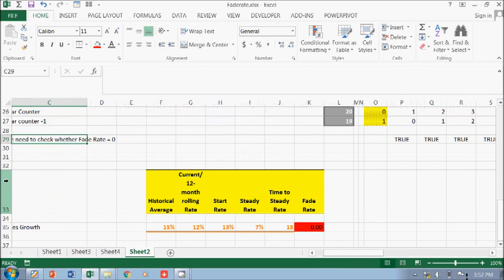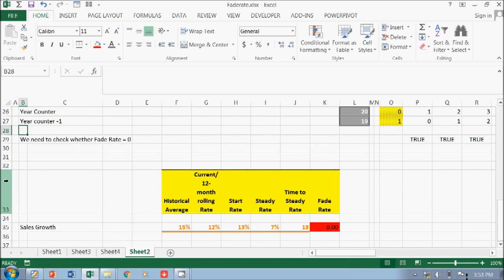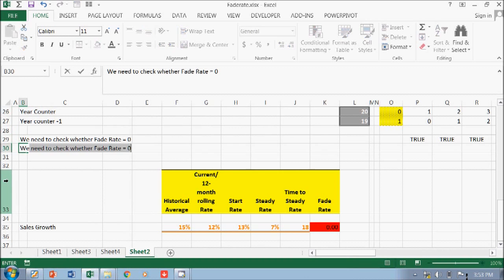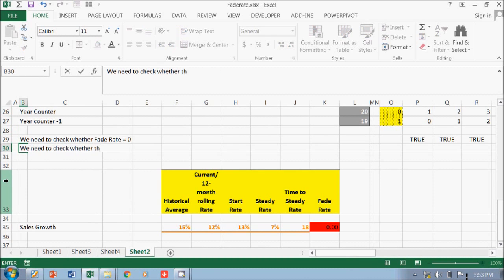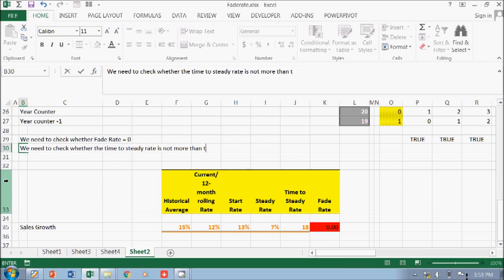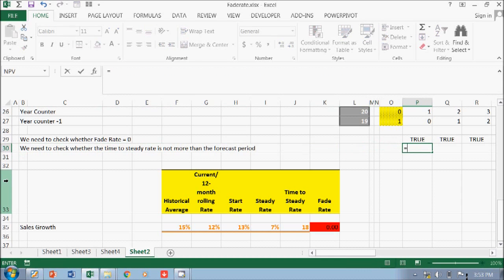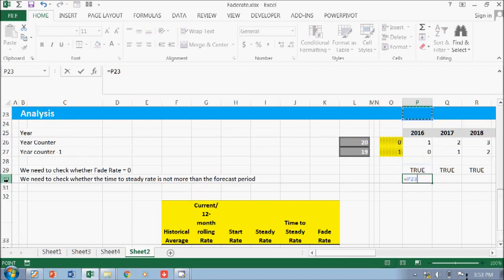And then you need to check. So we need two checks. The first we need to check whether the time to steady rate is not more than the forecast period. Okay, so that's very logical. Just have to use IF for this.